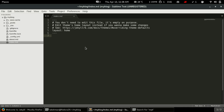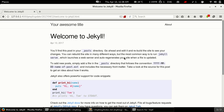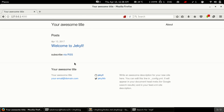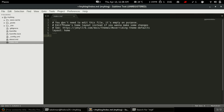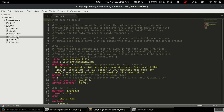The next one is index.md. This is the index file — the home page. The dot MD extension means markdown, and writing in markdown is really easy.